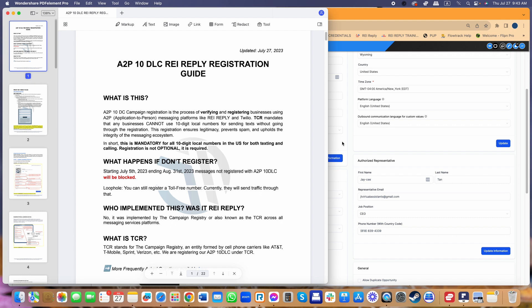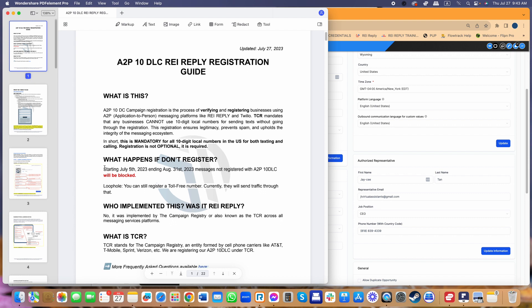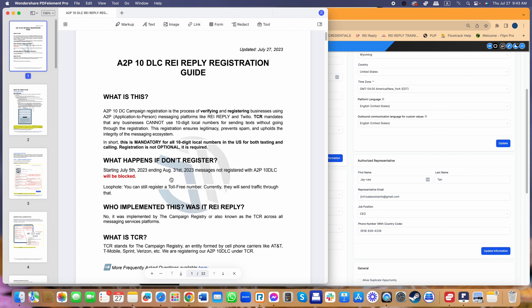One thing you guys need to understand is that it's critical that you get your business registered. As you'll notice in this document, it already started last July 5th, and after August 31st any messages not registered with A2P will be blocked. You're not going to be able to send any more messages if you don't do this. It's mandatory for all 10-digit local number users, applicable for both texting and calling — this is not optional.